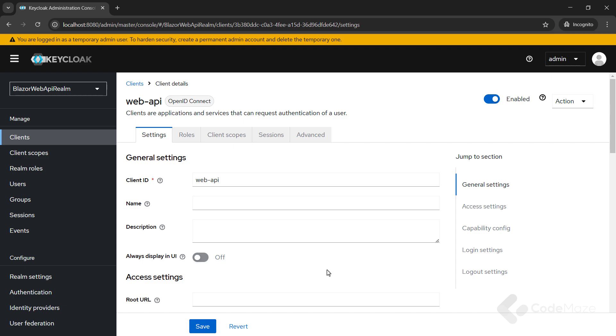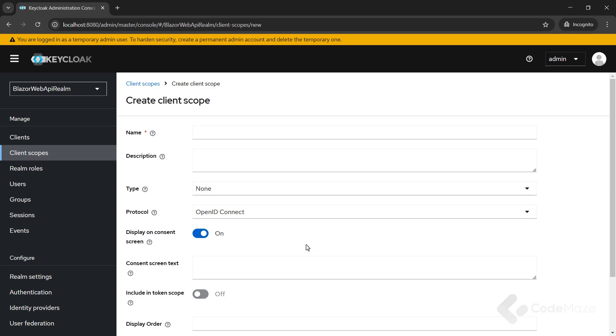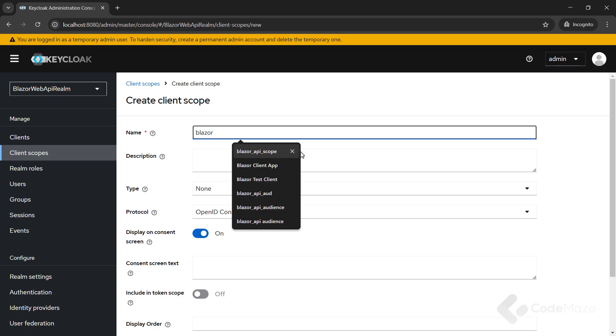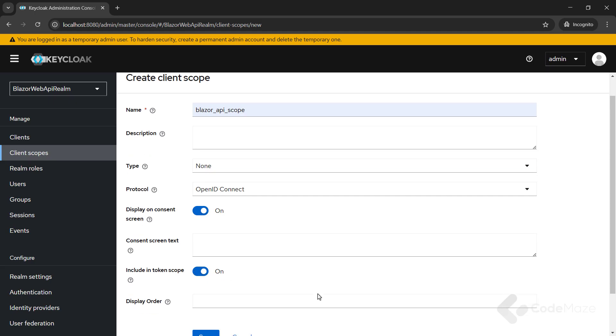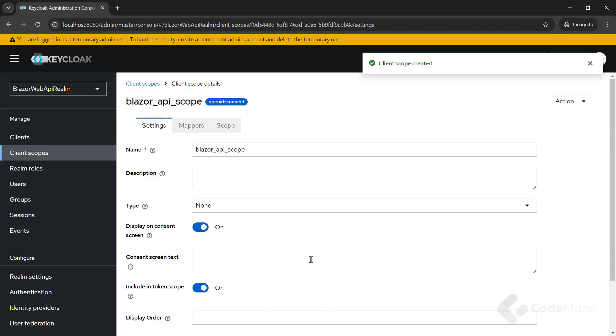To do that, let's open the client scopes menu and hit the create client scope button. Once the page opens, I need to populate the name Blazor API scope. Also, let's turn on include in token scope so that the scope is included in the generated access token if you need it. Finally, let's click the save button.